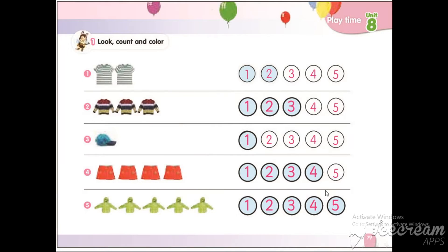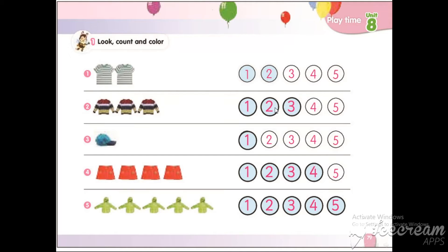Count and color. How many t-shirts are there? One, two. Color number one and number two. How many sweaters are there? One, two, three. Color number one, two, three. How many caps? One. Color number one. How many skirts? One, two, three, four. Color from number one to four.